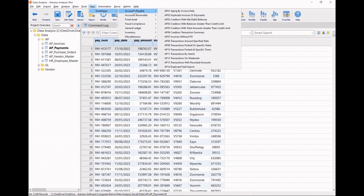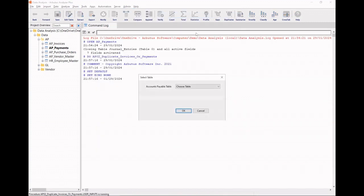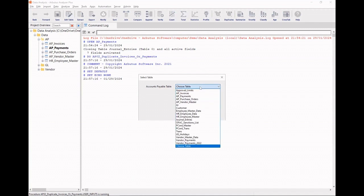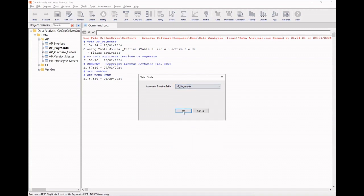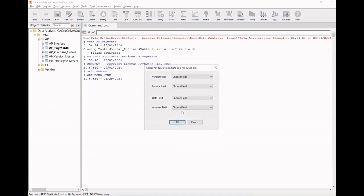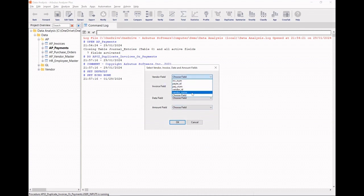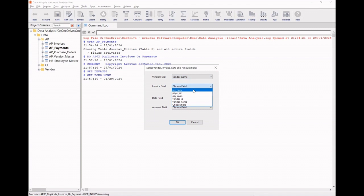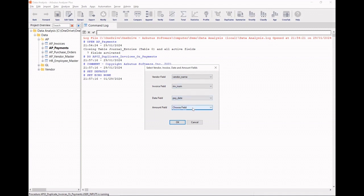Starting with Accounts Payable, I'd like to run a duplicate payments test. Once selected, it guides me through, first asking me to point it to where my payments table is, and then allows me to map my vendor field, my invoice field, my payment date field, as well as my payment amount field.